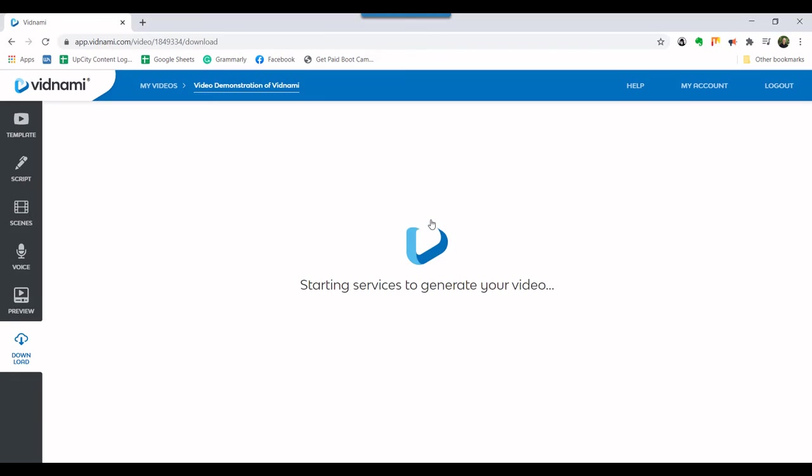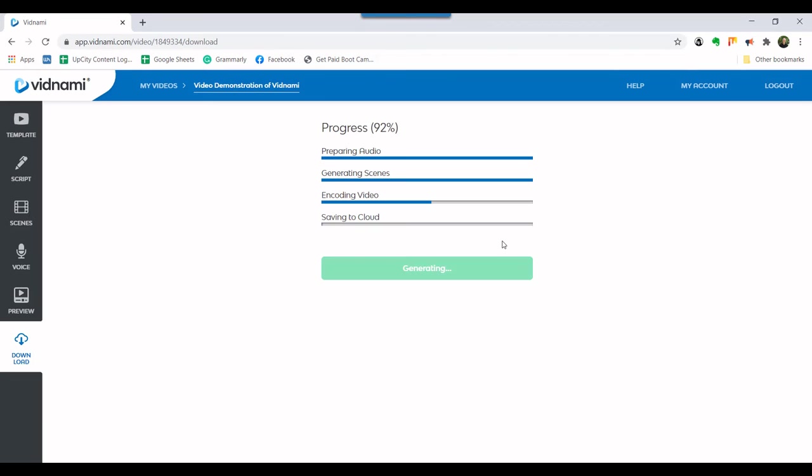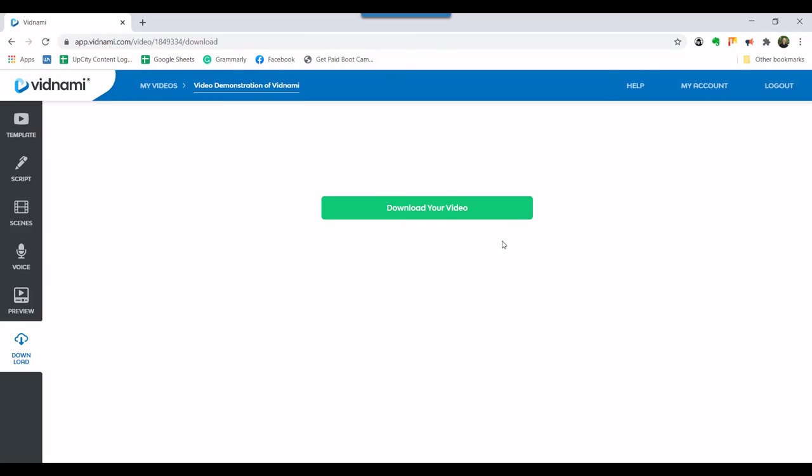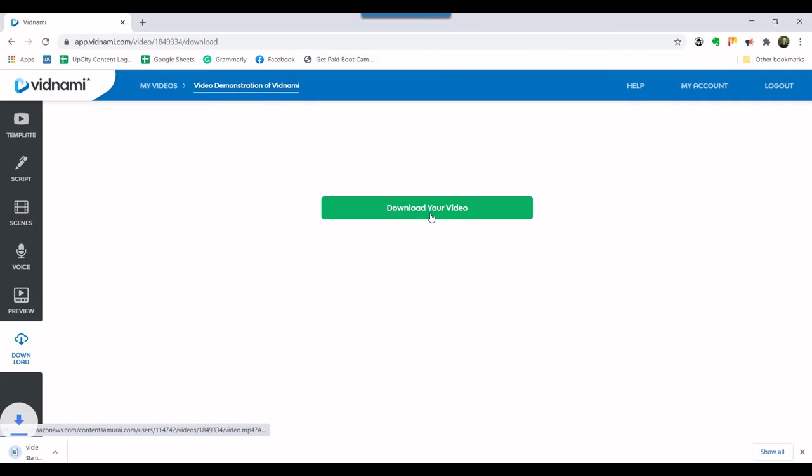Then, click on the green generate your video button. This process will take some time. When it is complete, a download button will be available. As has been the case throughout this demonstration, we'll advance the video. Just be aware that it does take a few minutes to process. Go ahead and hit the download your video button to finish the process.